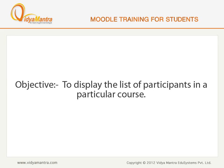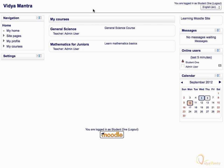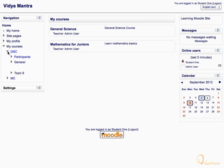In this lesson, we will learn to display the list of participants in a course. After logging to your Moodle site, expand my courses tree under the navigation block, and then click on any course name to expand it. Click participants to display the list of participants in this course.